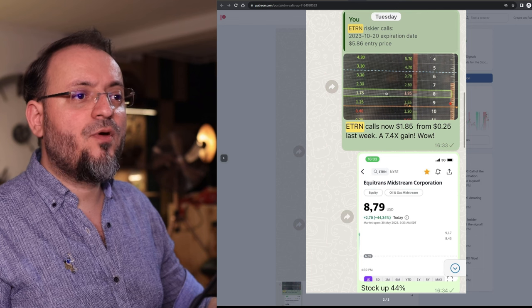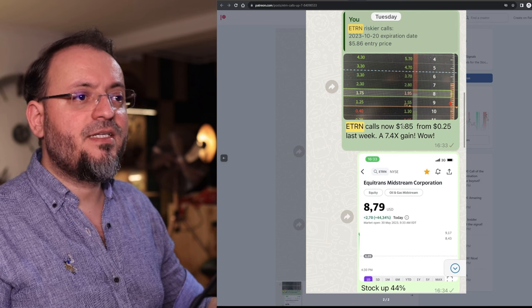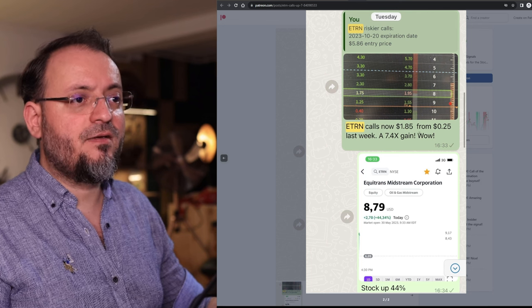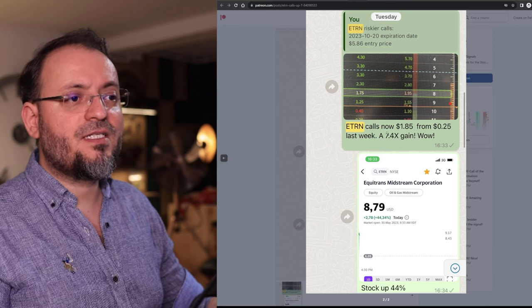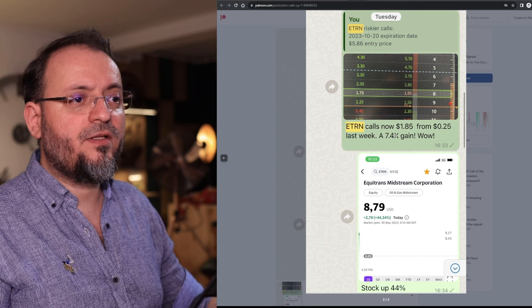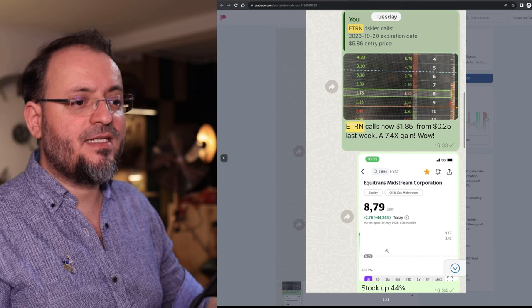The premium was $0.25 and that premium went up to $1.85. It was a 7.4x gain. The stock suddenly went up 44% after an unusual state contract.